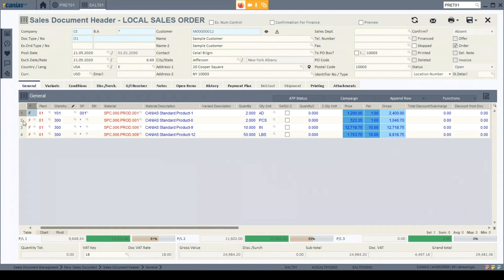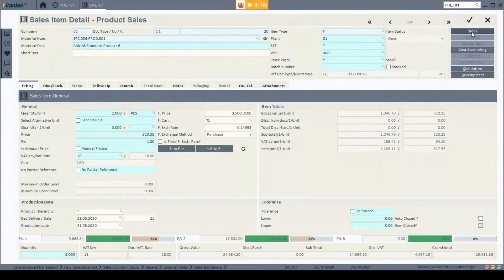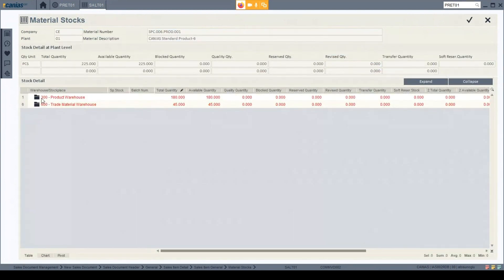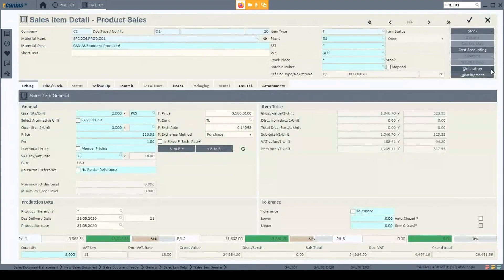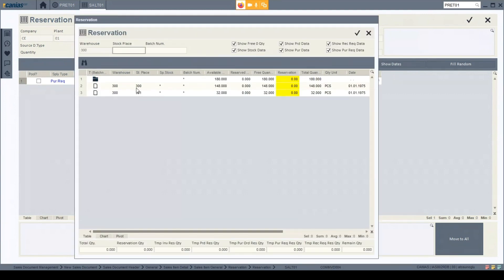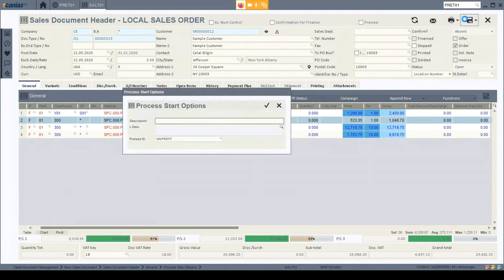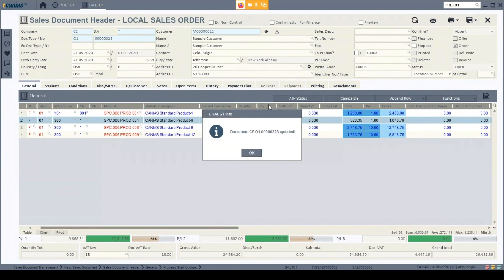I want to make sure that at the desired delivery date I have stock available, so I want to make a reservation to keep that amount in stock. I go to item details again and look at my stock — I have it in warehouses 300 and 600. In the stock information screen I click reservation, and from the warehouse button I specify that from warehouse 300, stock place 300, I want to reserve two items. When I click OK and save the document, the process moves to the next step. I click OK and move to my sales order.